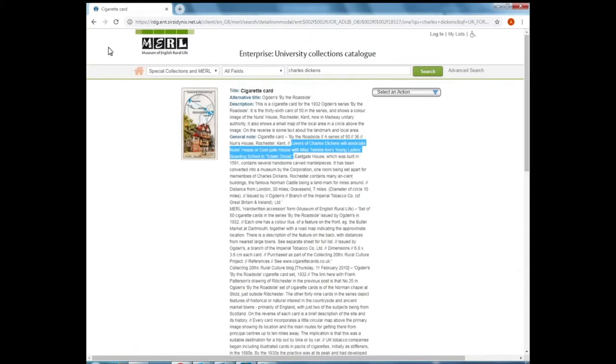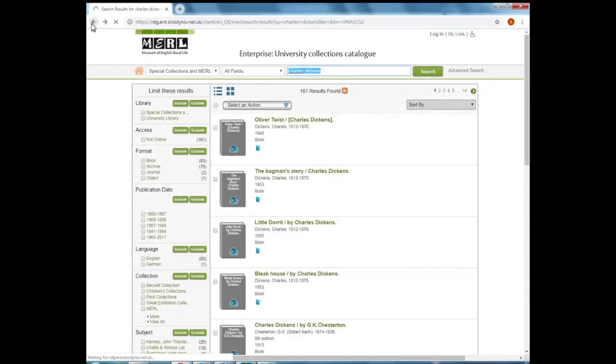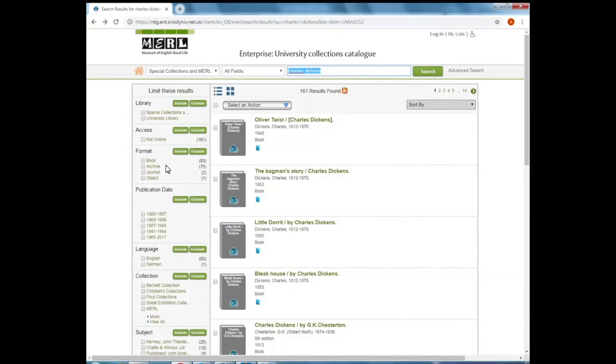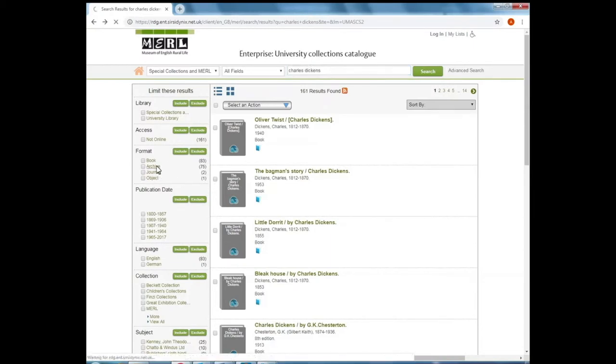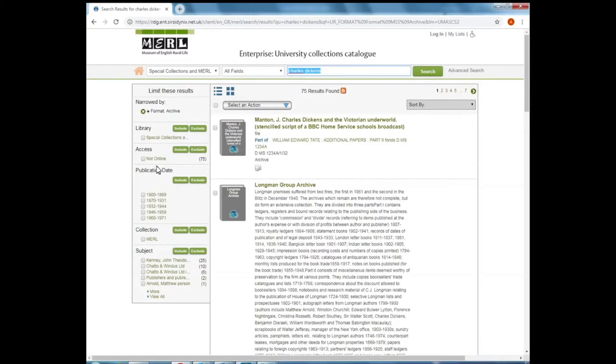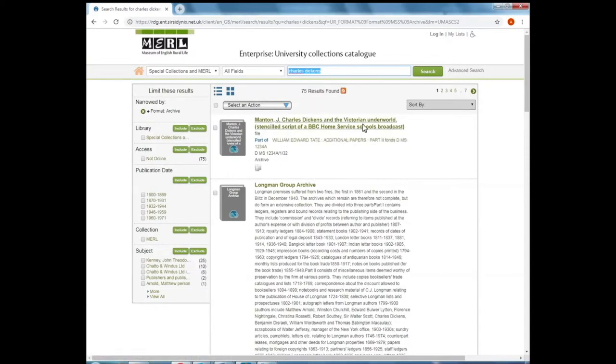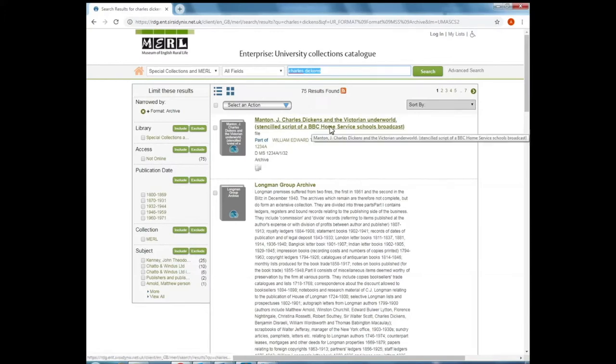So let me click back and go back to the search results. I'm going to limit this to archives again. So under format, I'm going to click archive and I can see here the top record looks to be a BBC script for something to do with Charles Dickens.